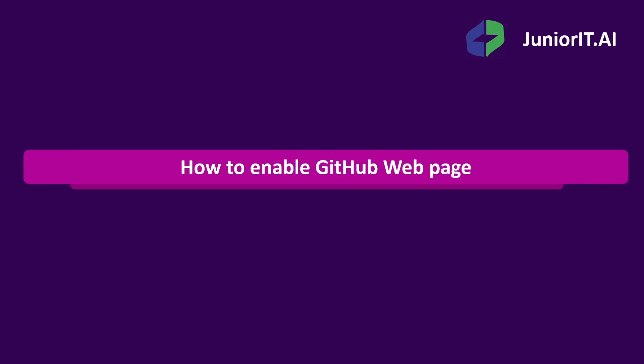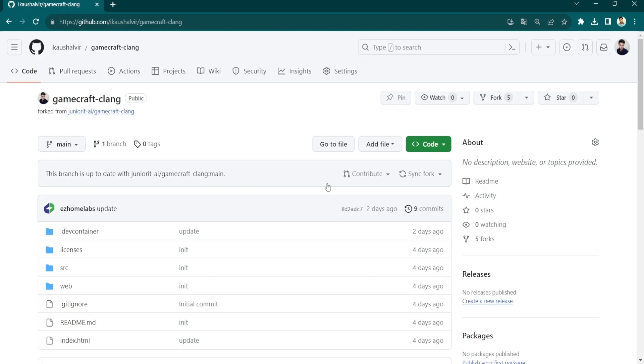In this video we will learn how to enable GitHub web pages. To enable web pages through GitHub Pages, just click on the Settings button in the top most corner.